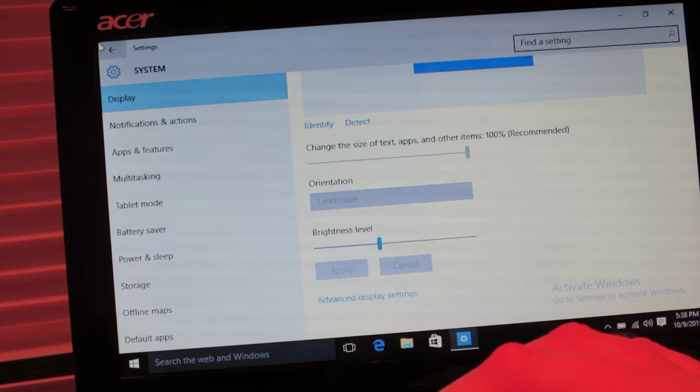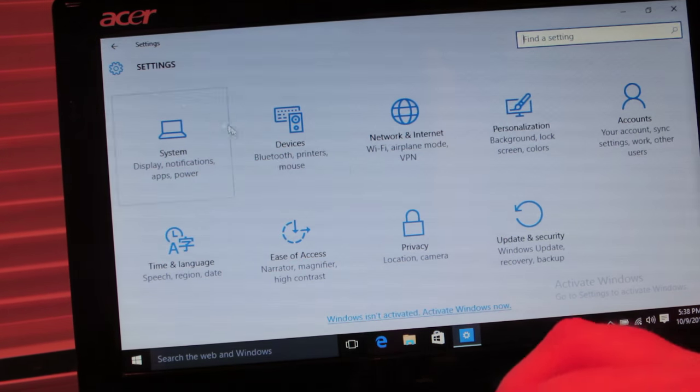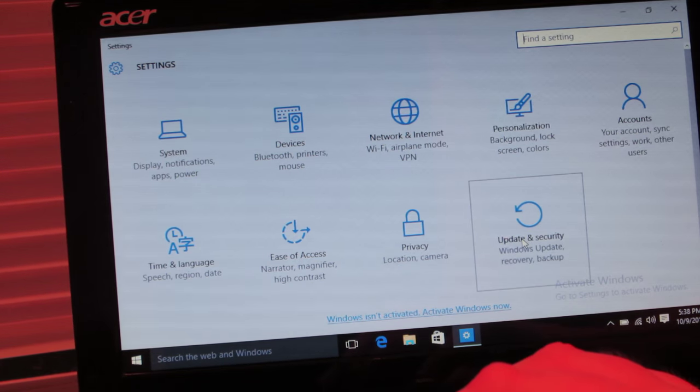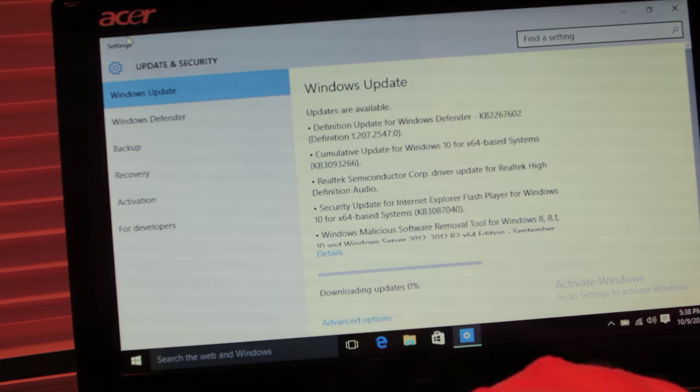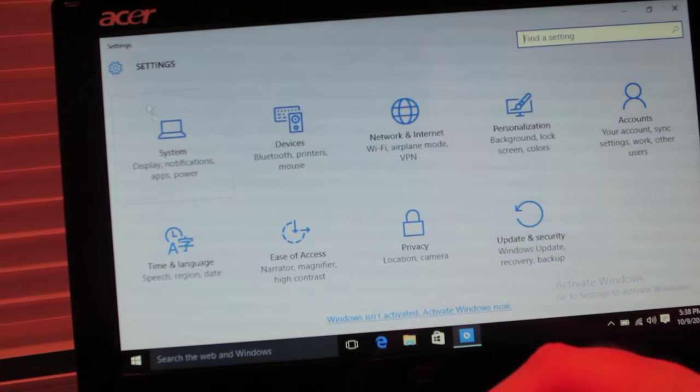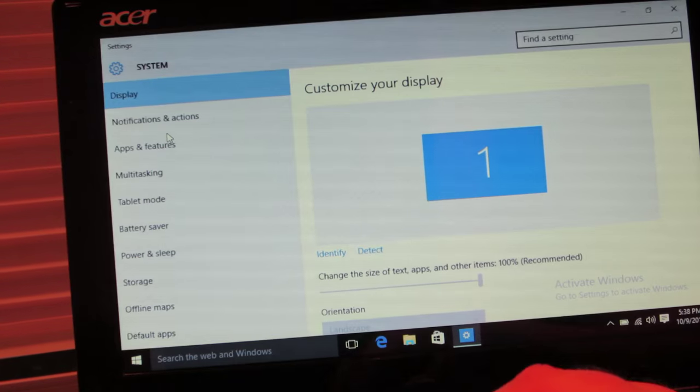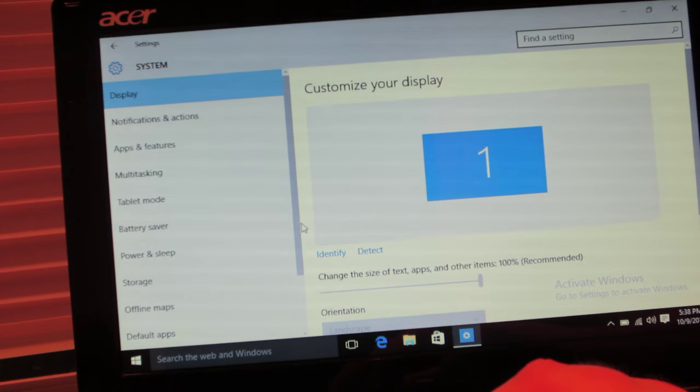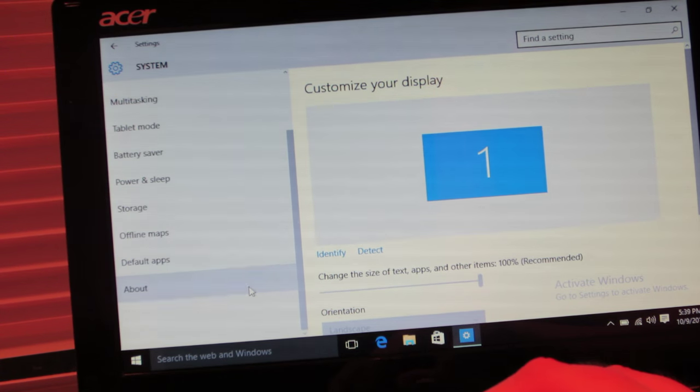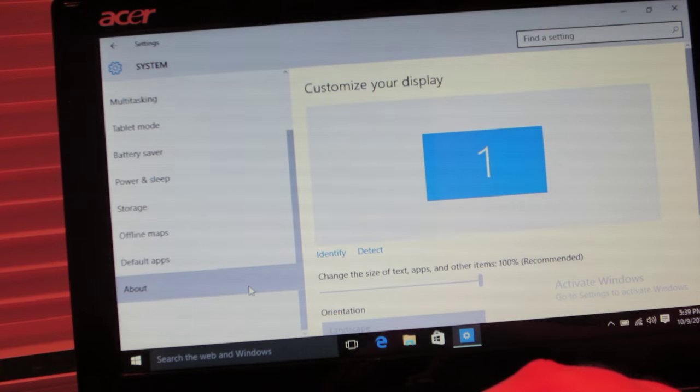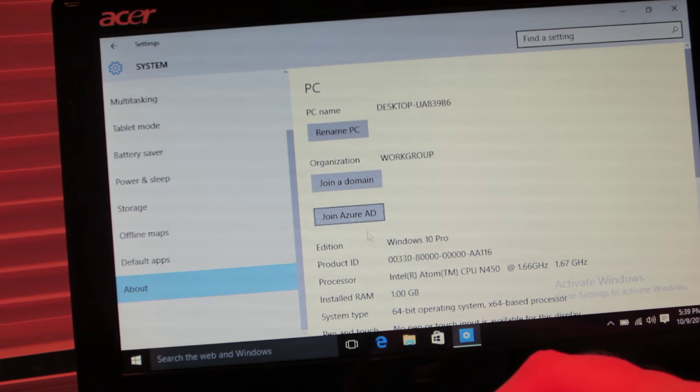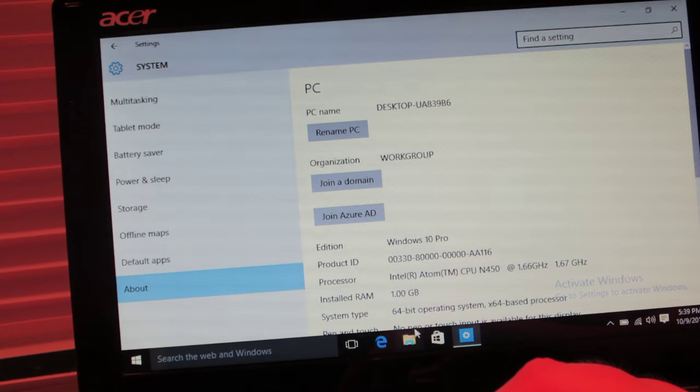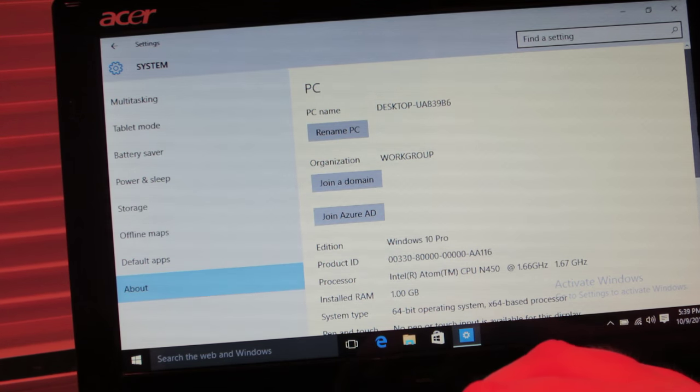And all these apps are just working, you know. And if you go into system and then all the way at the bottom, there's about. Shows that this is Windows 10 Pro 64-bit running on a netbook.